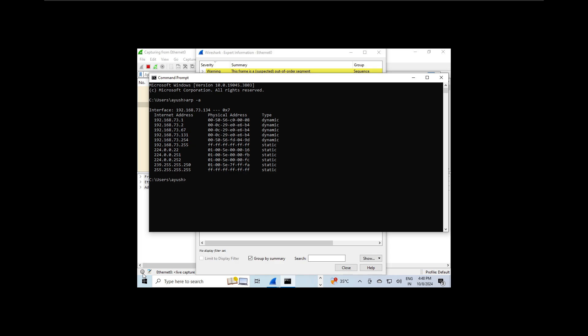And that's how you can use Wireshark to detect suspicious activity on your network, including ARP request storms and ARP poisoning attacks. We have also discussed how you can defend against these attacks using static ARP tables. Thanks for watching and see you in the next video.